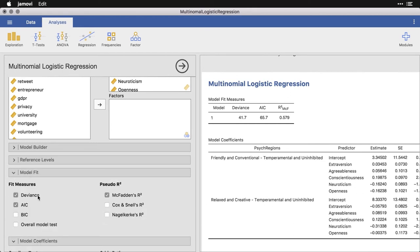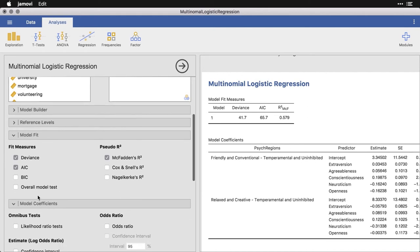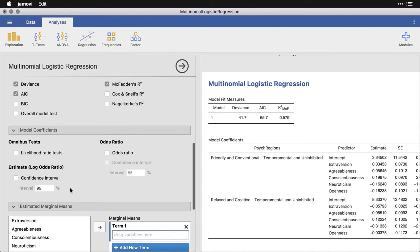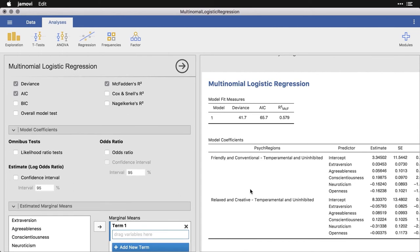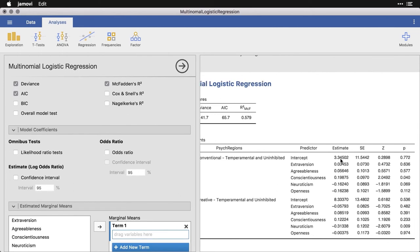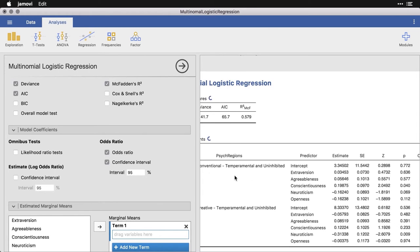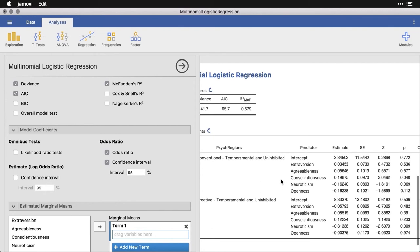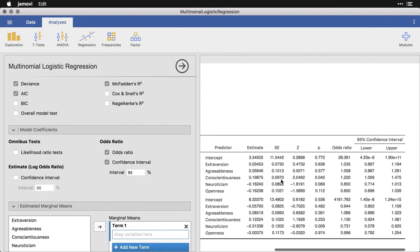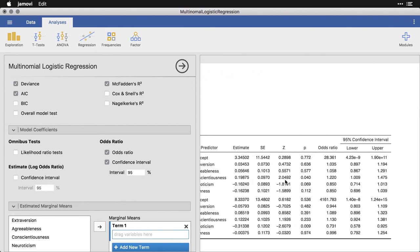We'll come down to model fit. These are the standard choices here, we'll keep those as they are. And model coefficients. Now, this is where we have the estimates, those are coefficients, but it's nice to have odds ratios and confidence intervals for those as well. And when I do that, I just get a few more columns over here.